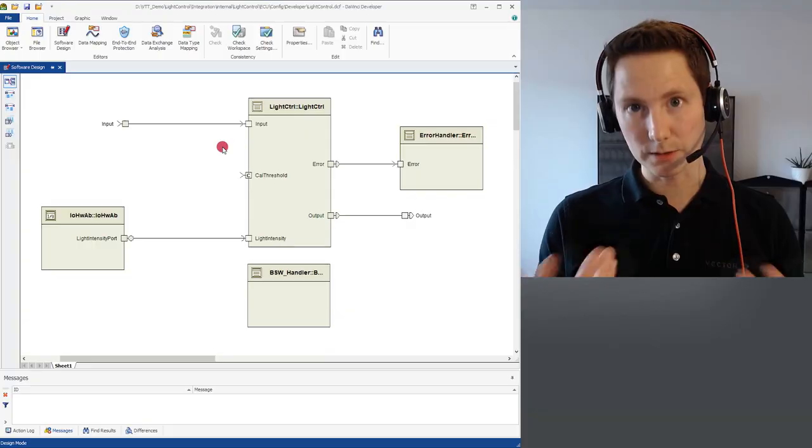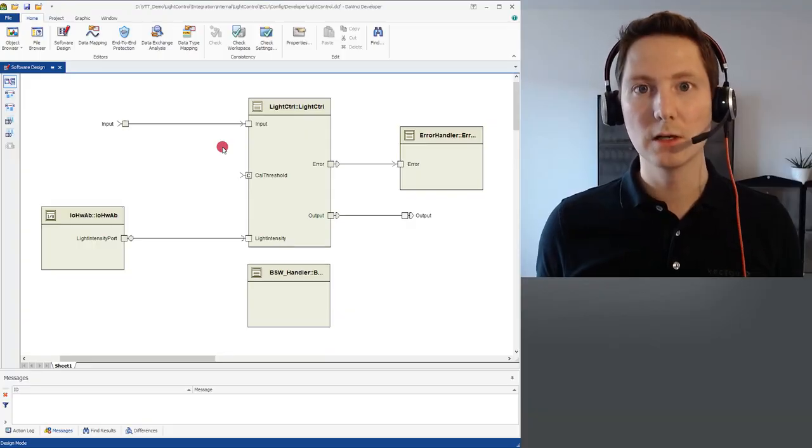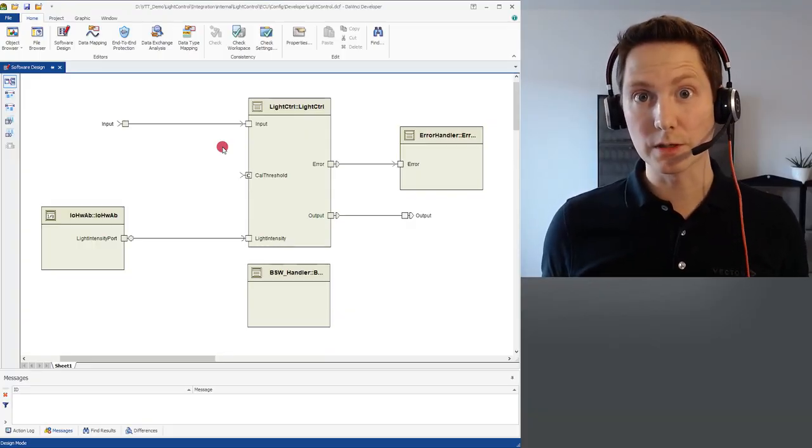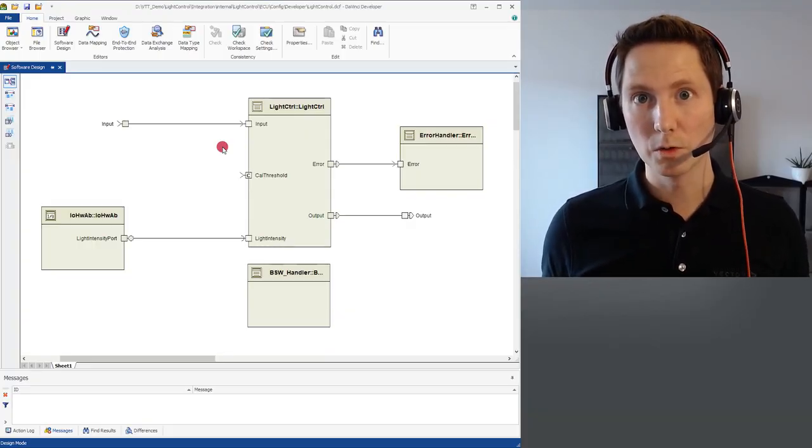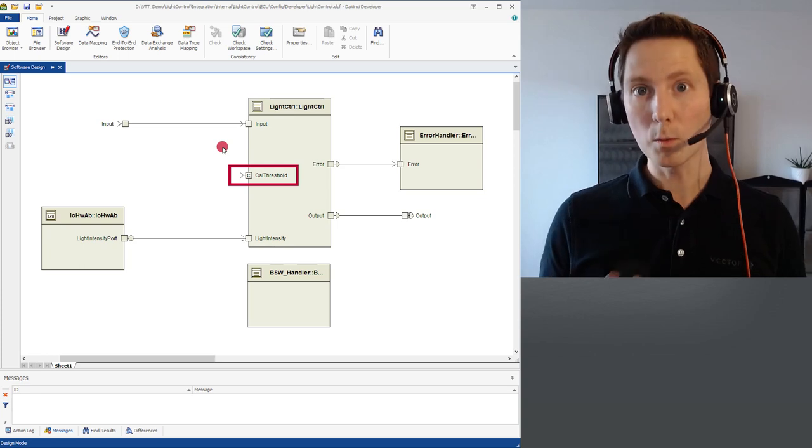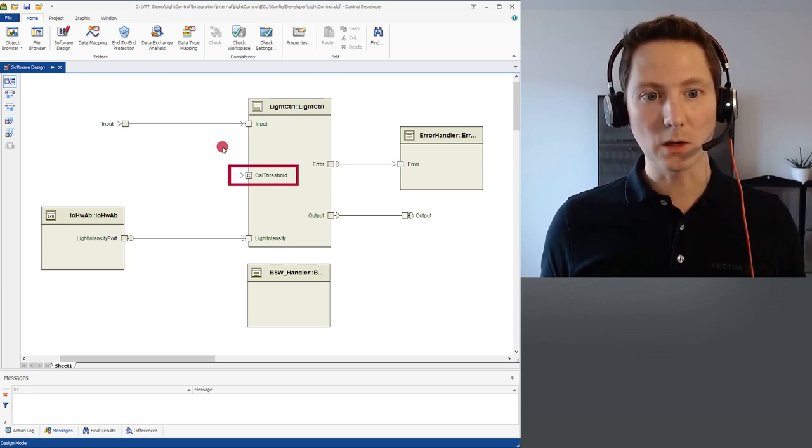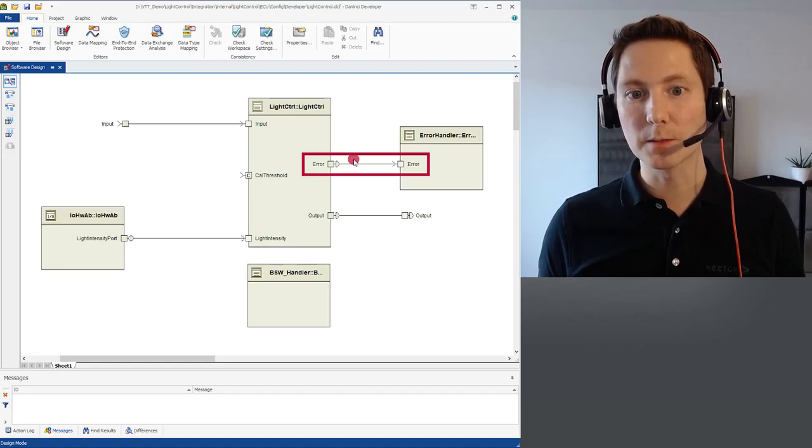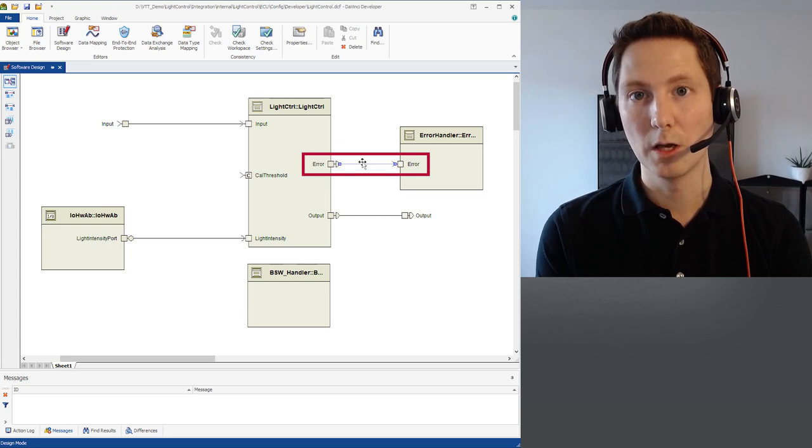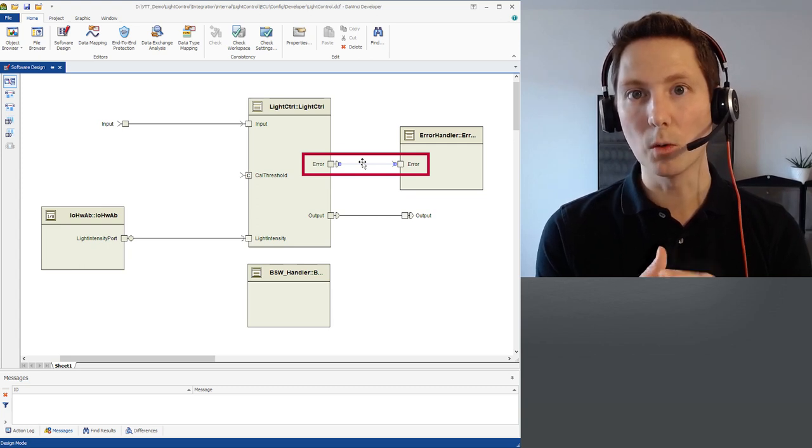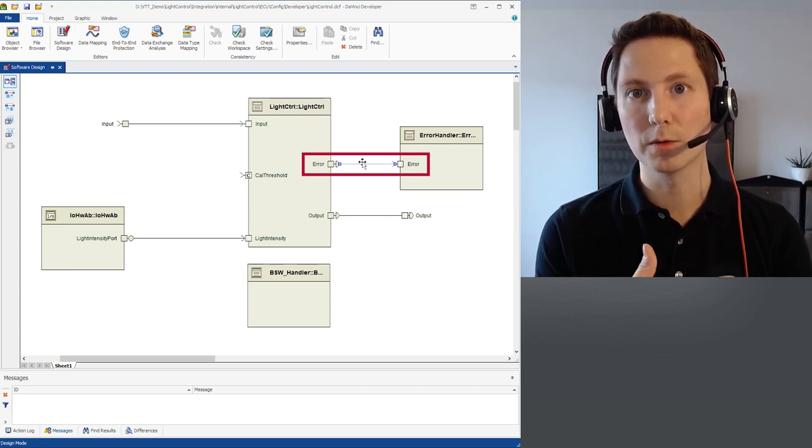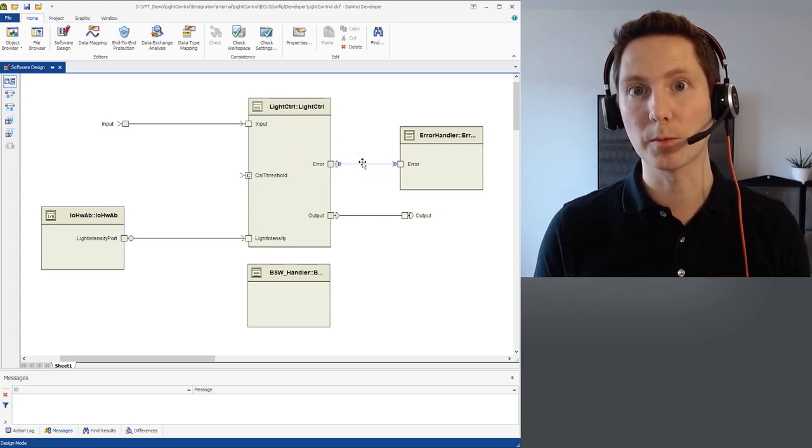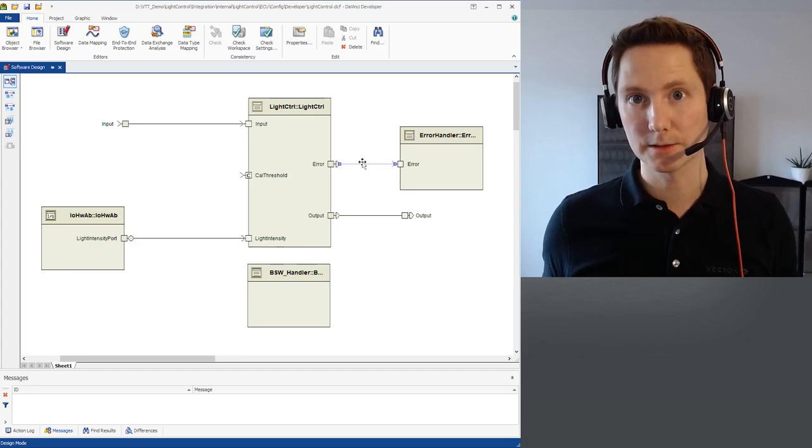Let's summarize. vVirtualTarget provides you two possibilities to take a look into your virtual ECU. One is the open port feature which allows you to get interaction possibilities for all the open ports on your application level. Another possibility is the port monitoring feature. Both features are only available with vVirtualTarget Pro and not with the basic license.